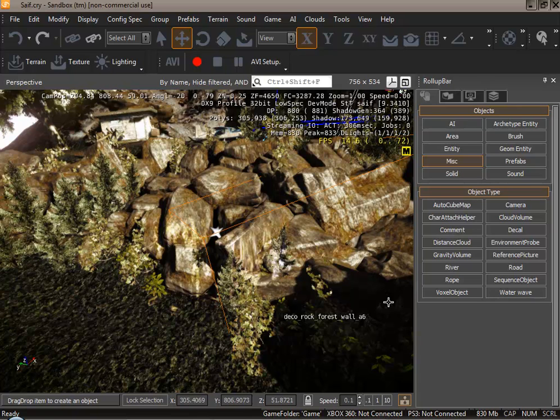To get started let's find the decals. This can be found underneath objects, miscellaneous, and from there you click decal.